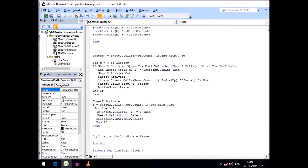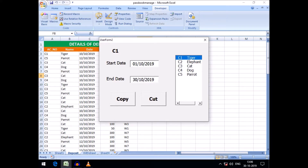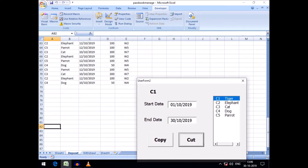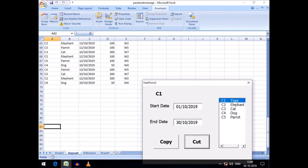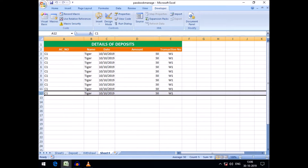Let's test this code. I want to select 'Tiger' and give a date range from 1st October 2019 to 31st October 2019. If these criteria match and I click the Cut button, let's see what happens. Going to Sheet 4, our destination sheet first.